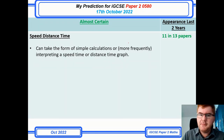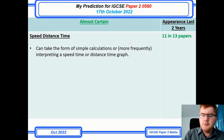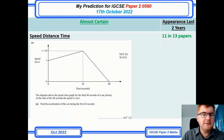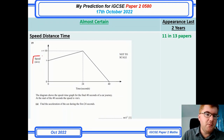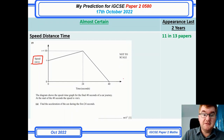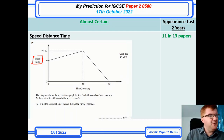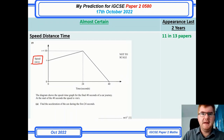Speed, distance, time is a staple on paper two. It can be a simple speed-distance-time calculation, but more and more often they use either a speed-time graph or a distance-time graph — please be aware, because that changes things quite a bit. The calculations that go with that are almost certain. If it doesn't appear on paper two, it has a good chance of appearing on paper four.